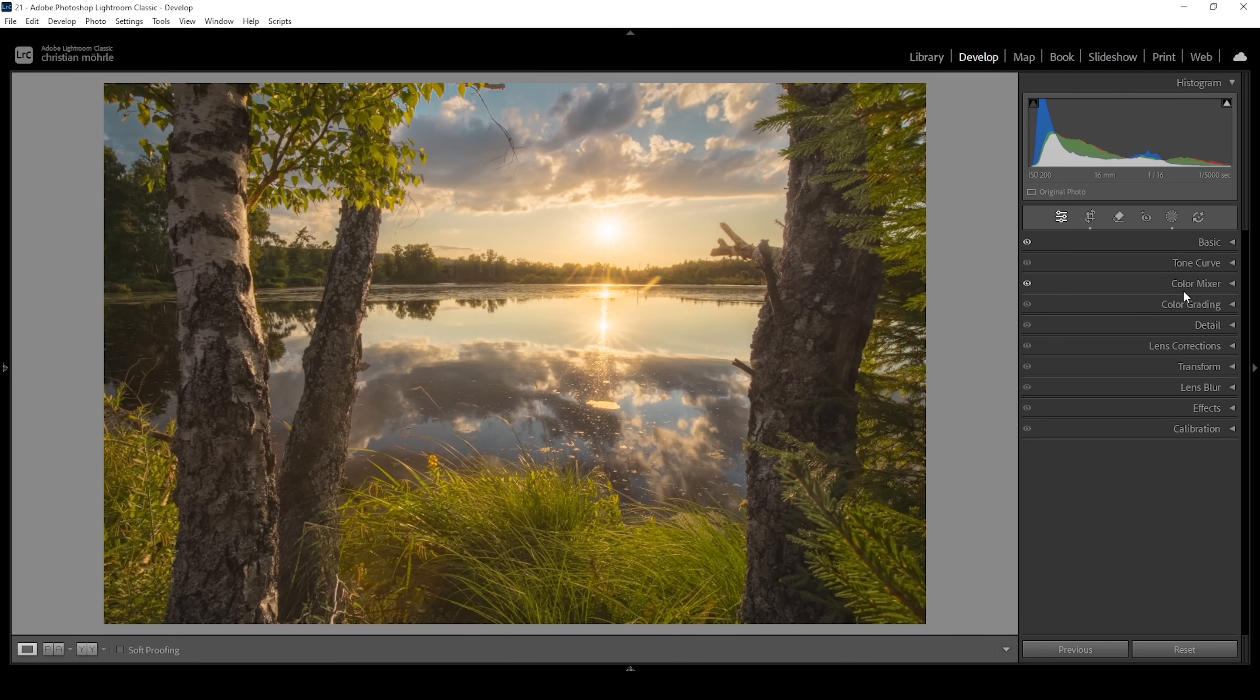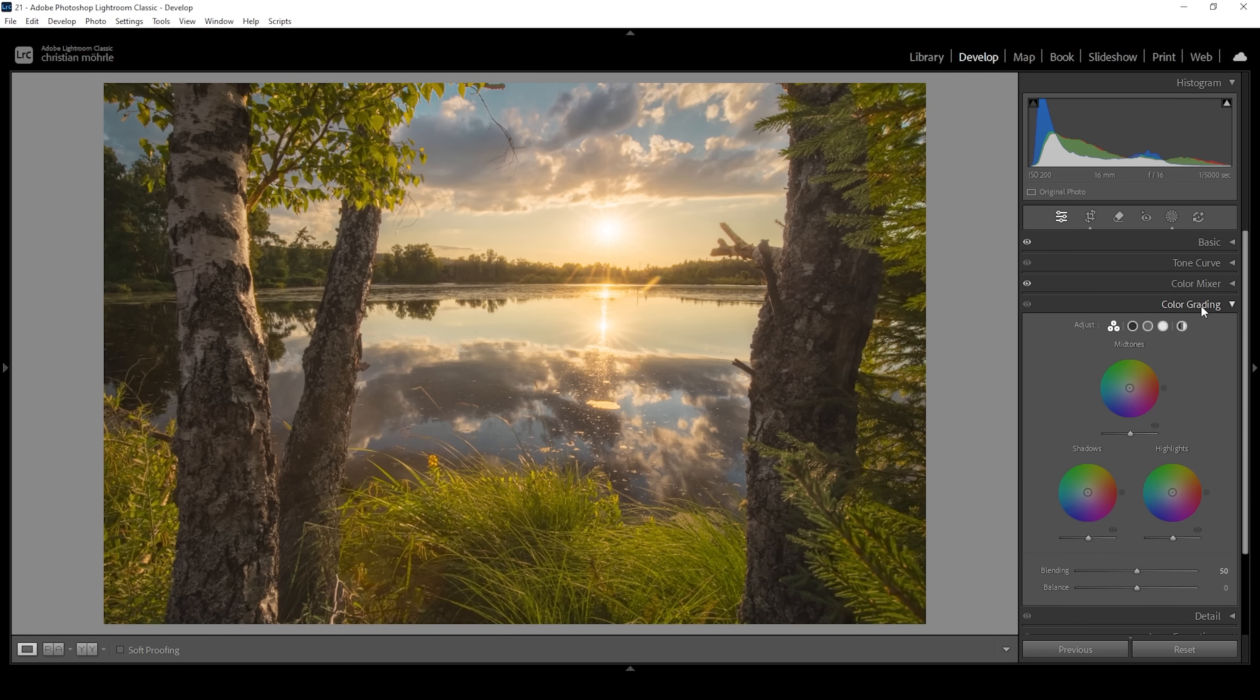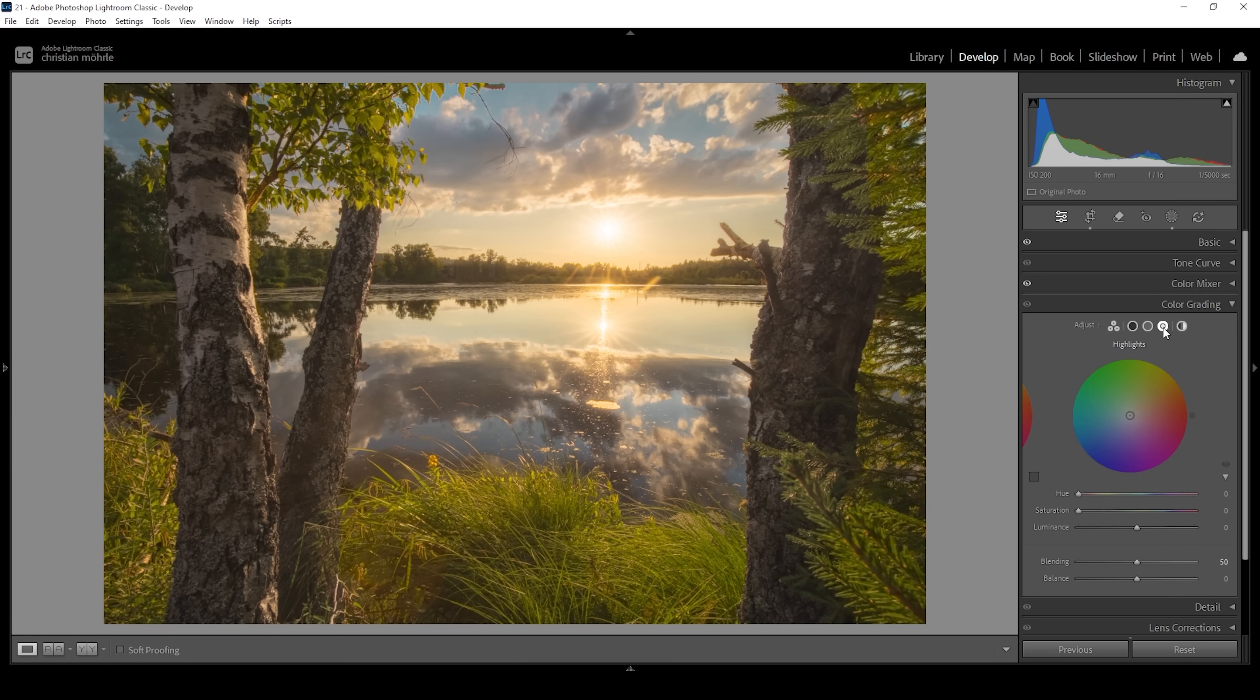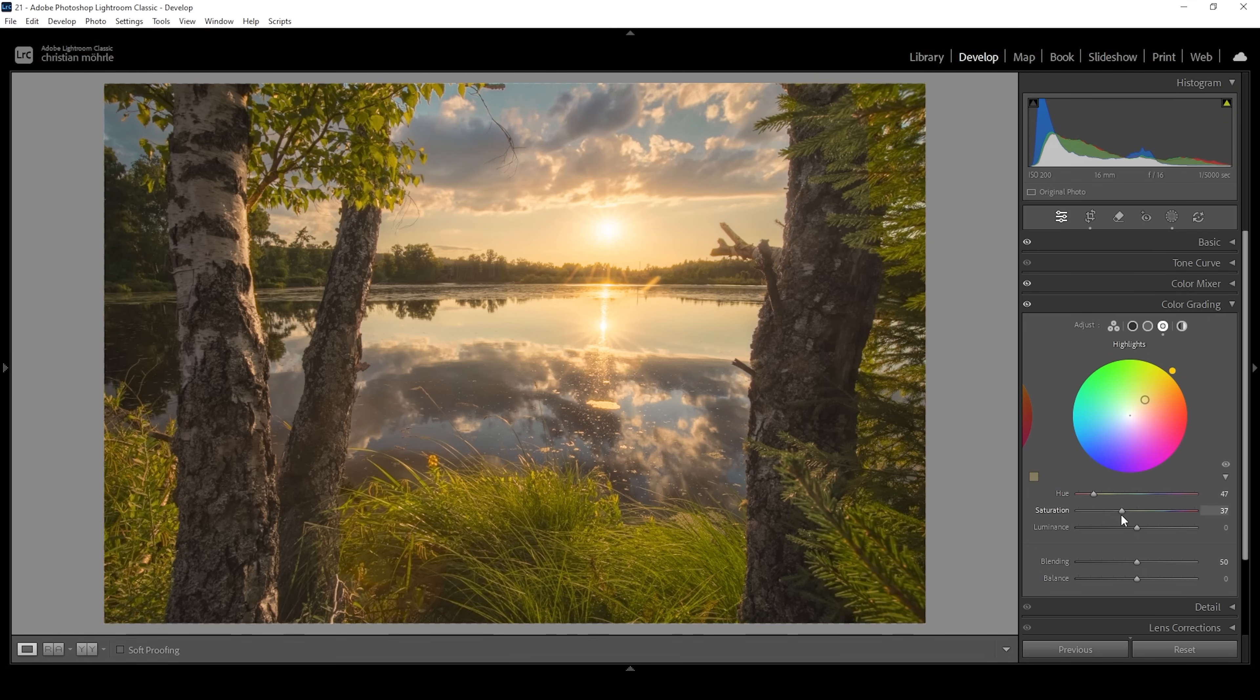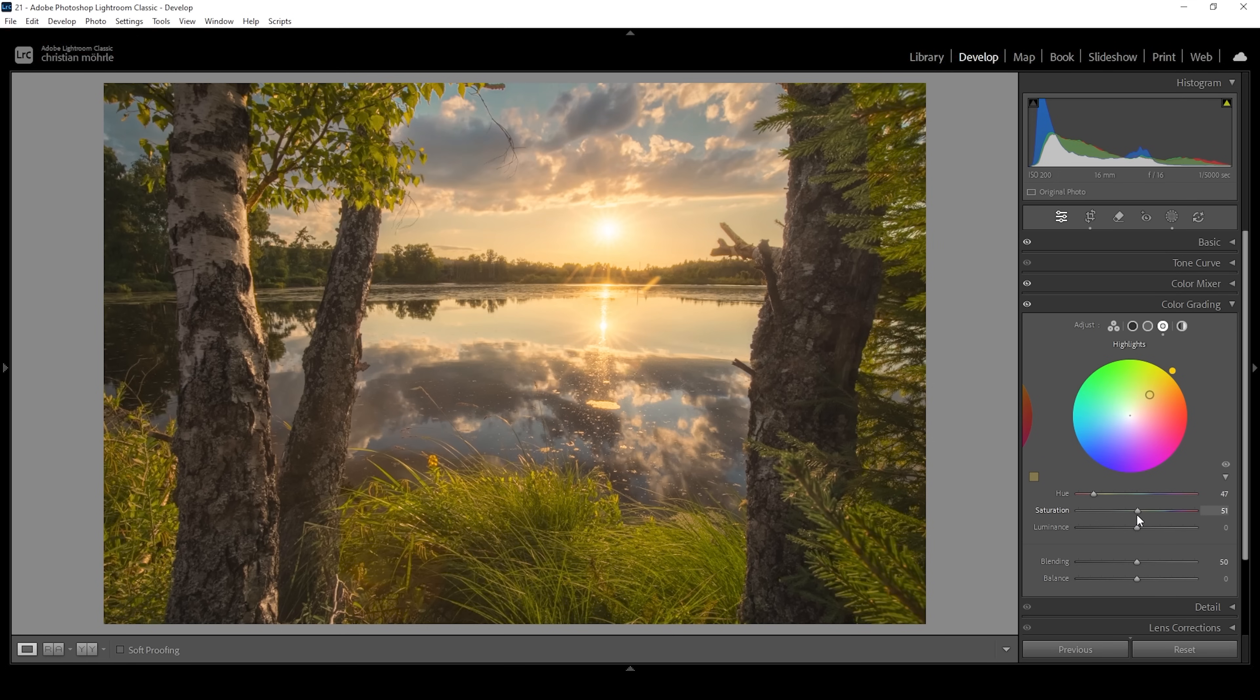Then we want to do some split toning in the color grading panel. I'm going to use the highlights, the mid tones, and the global color wheel for this image. So let's start with the highlights and of course you want to enhance these warmer tones. So I'm going to set up the hue to a warm color tone in the yellow color range for a golden hour look and I'm going to bring up the saturation. I'm going to increase it quite a bit because I like the heavy intense color tones here. Beautiful.